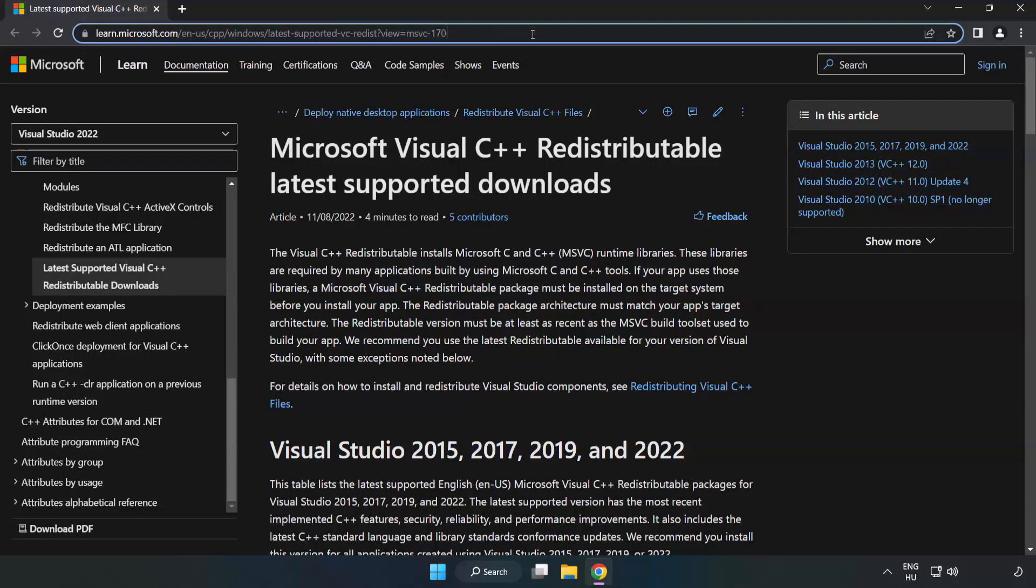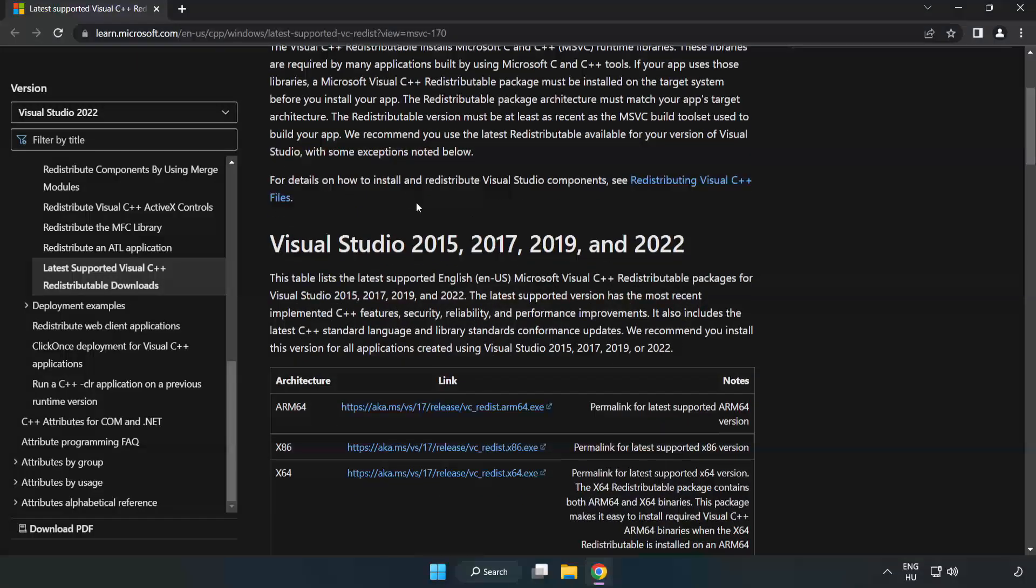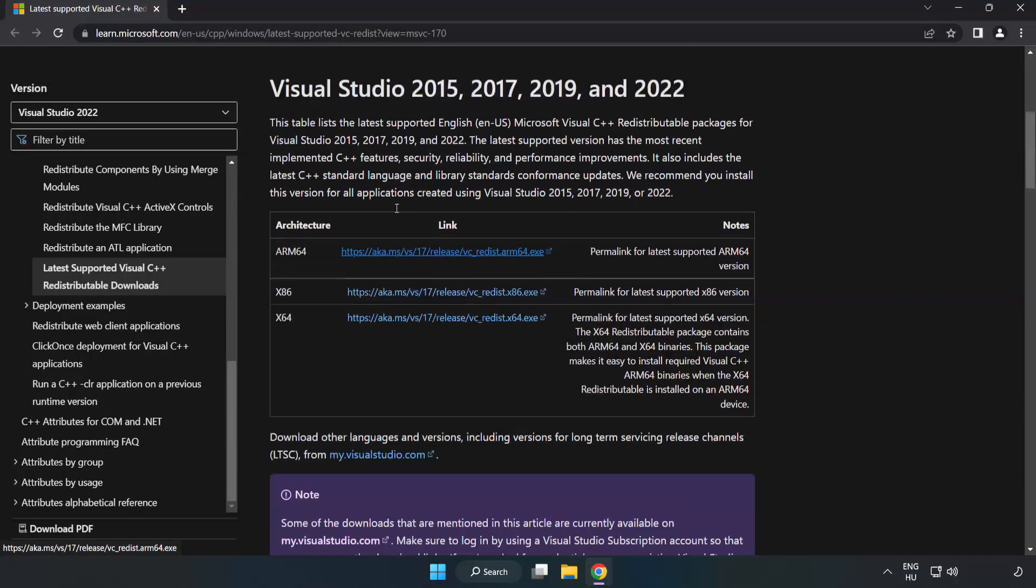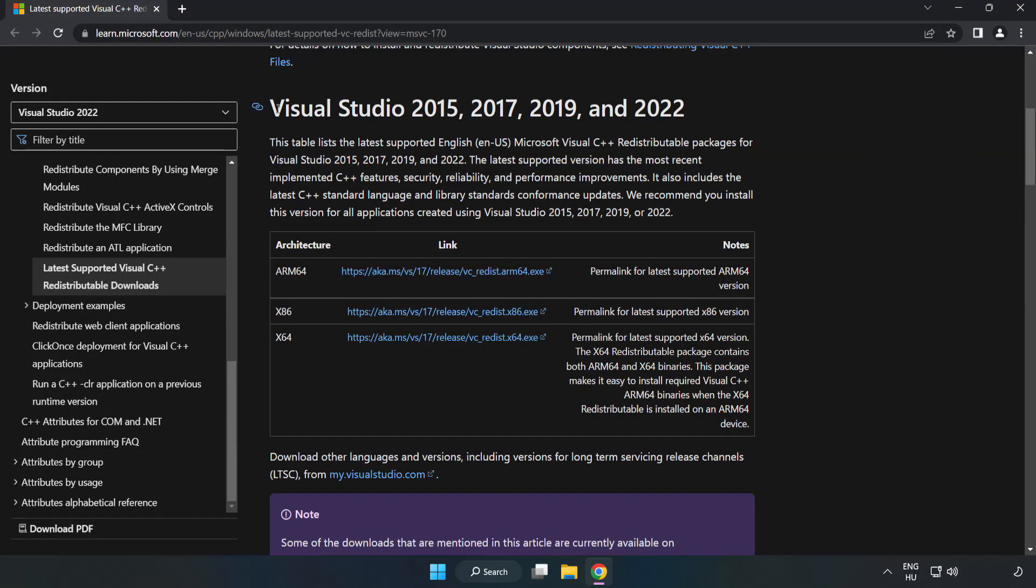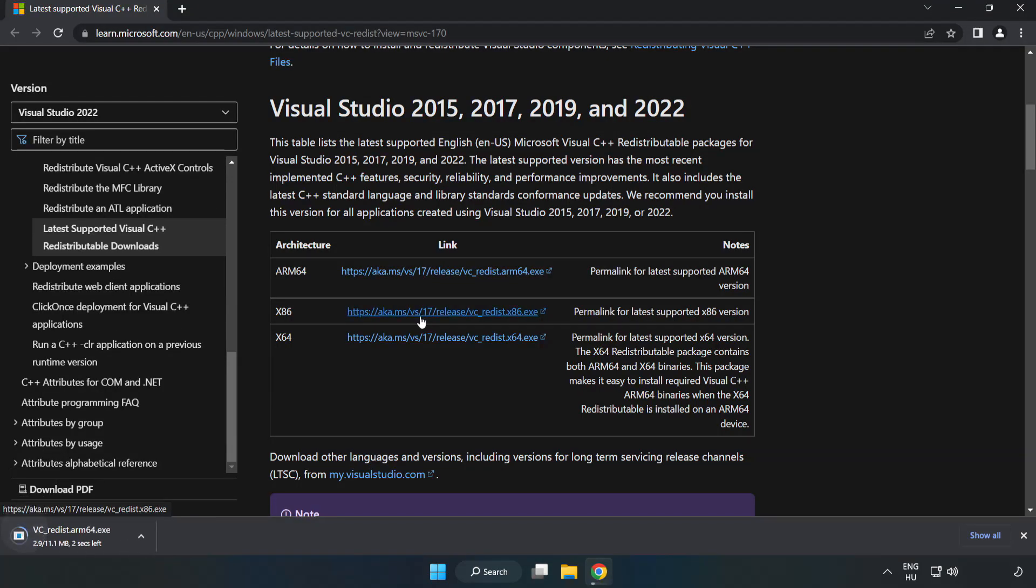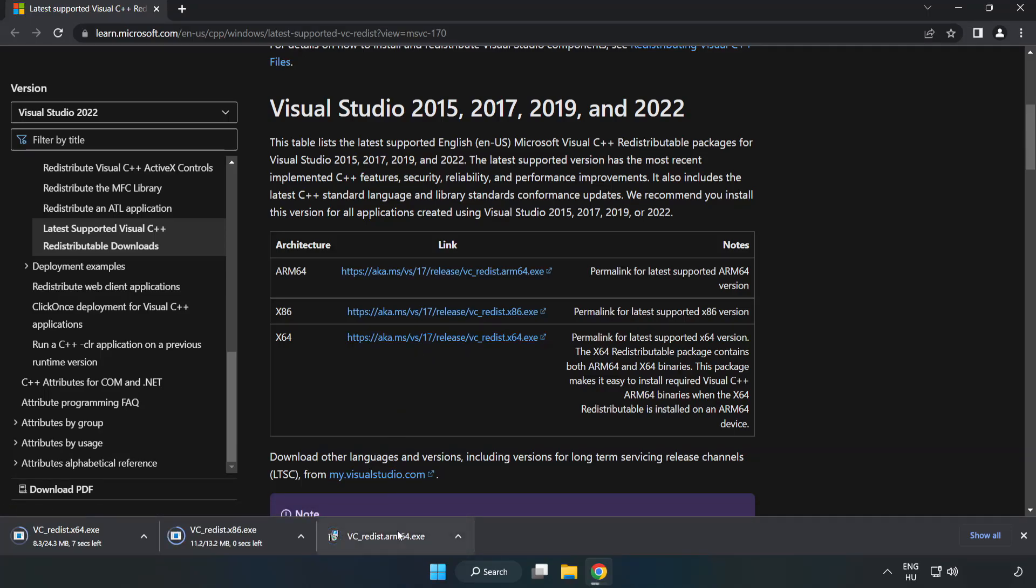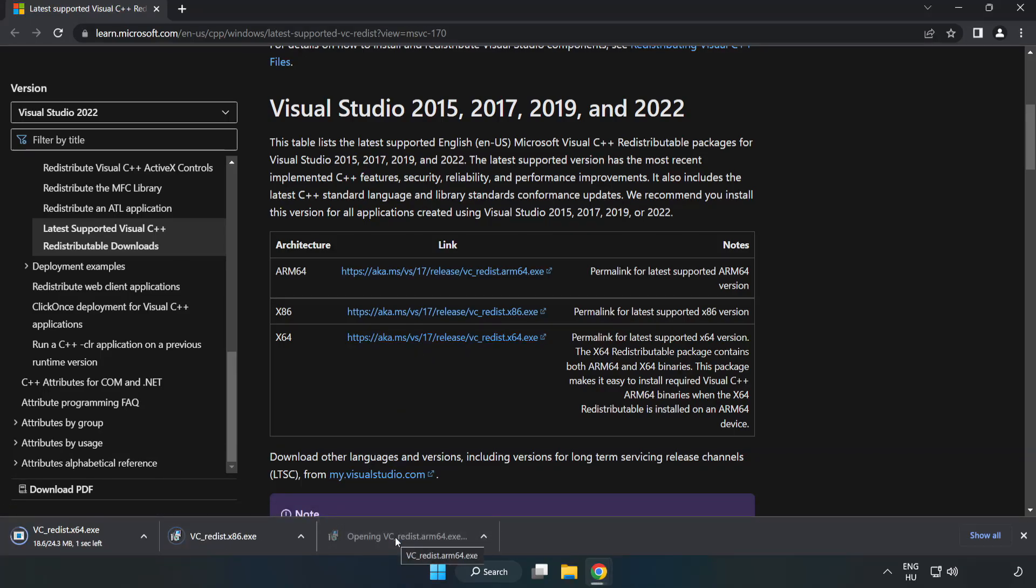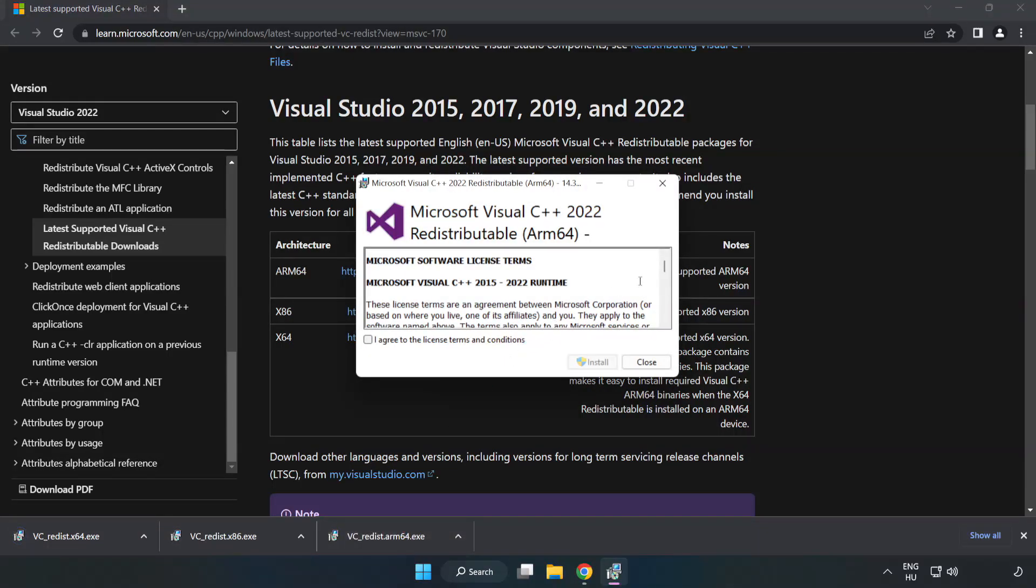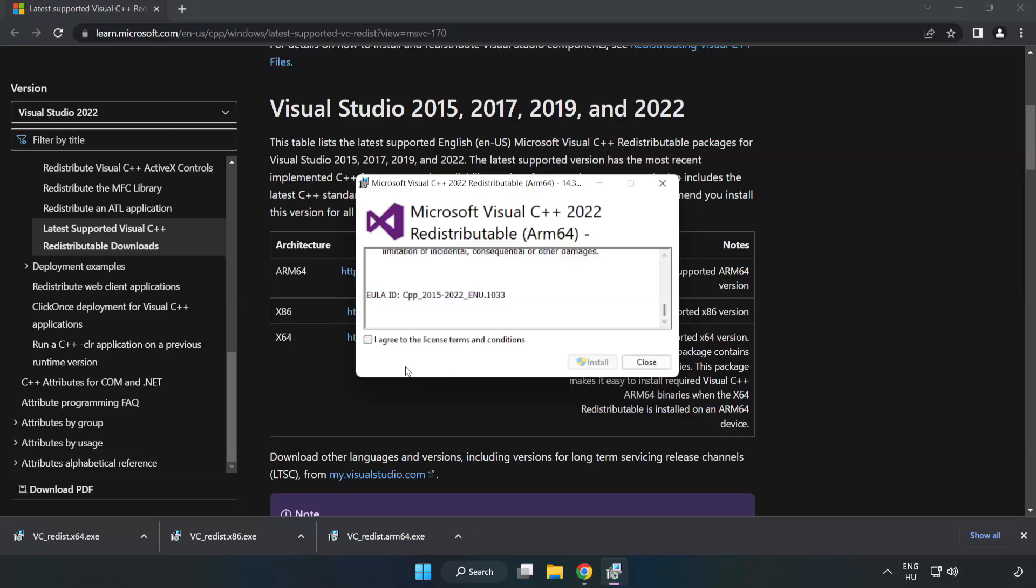Go to the website link in the description. Download 3 files. Install downloaded file. Click I agree to the license terms and conditions and click install.